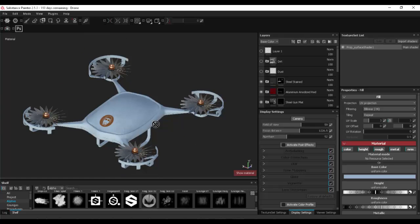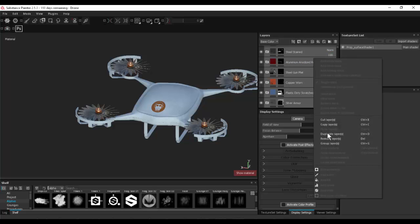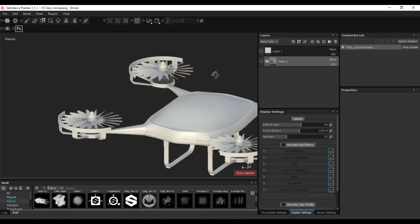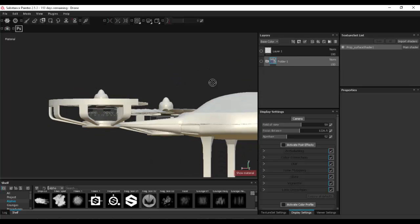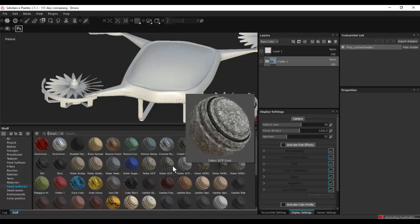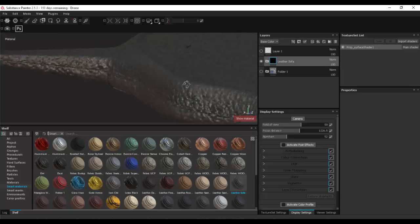The difference between KeyShot and Substance Painter: KeyShot is meant for rendering stuff. Think of it like a car - you're dropping on white car paint, plastic, metal, just colorations. Substance does more painting, more detailed stuff. In this library there are things called smart materials. If I grab one like 'Leather Sofa' and drag it on top of Layer 1, the entire thing will have that leather look.